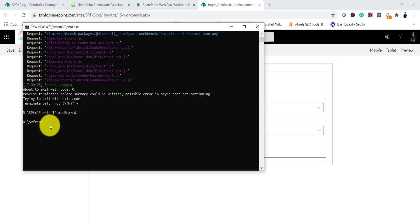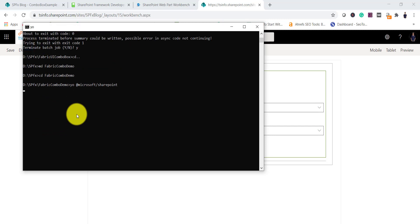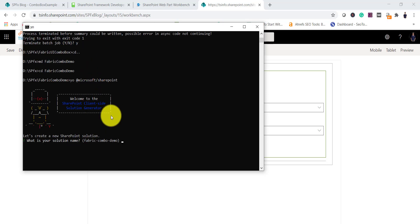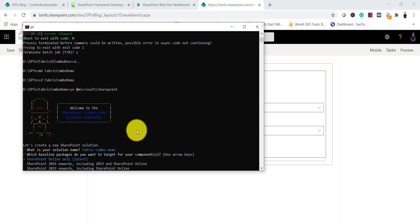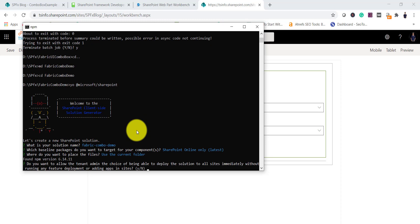I will create a new folder — I'll call it fabric-combo-demo — and then cd into fabric-combo-demo. Then I'll run the Yeoman generator: yo @microsoft/sharepoint. It will ask us a couple of things related to the web app name and description. You can see it's asking for the solution name — let it be the default. We are targeting SharePoint Online latest.